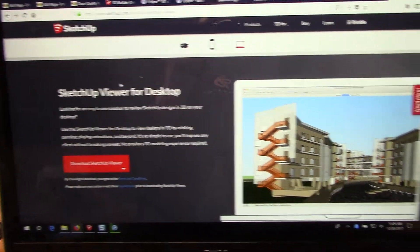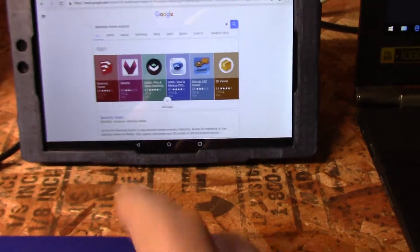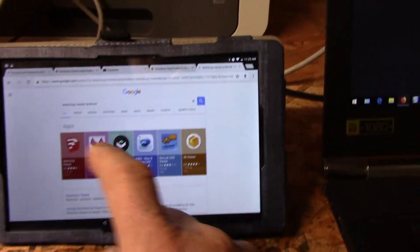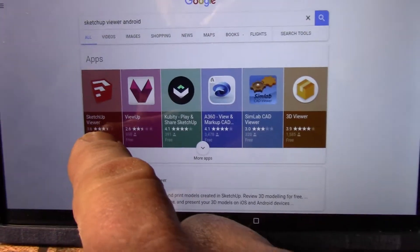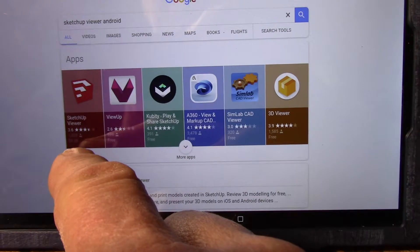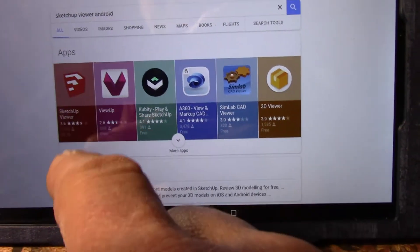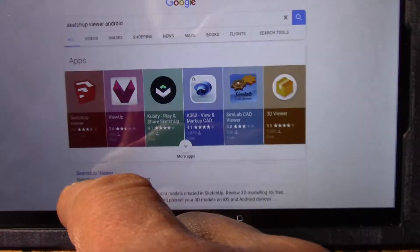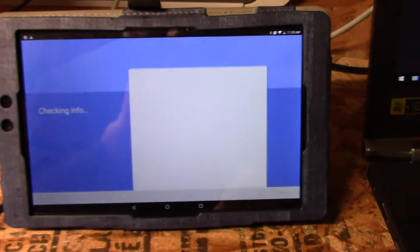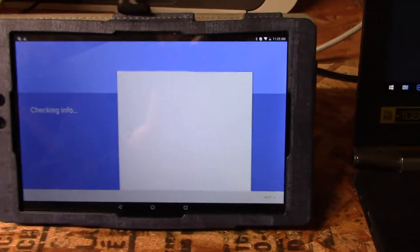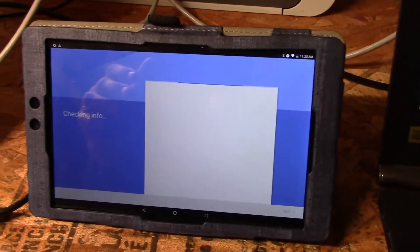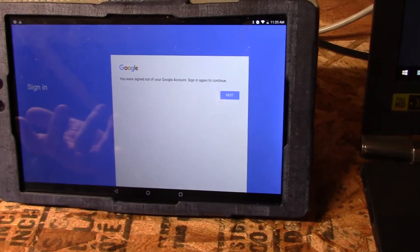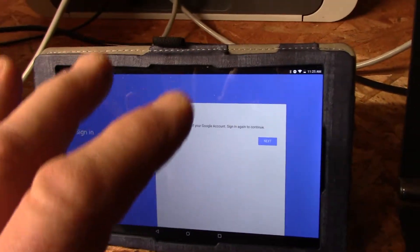If you have an Android device like this one, then what you need to do is go to SketchUp Viewer. I just typed in on Google SketchUp Viewer Android, and then you can see here SketchUp Viewer, it's $9.99. You'd have to order it through the Google store or something like that. Basically it's going to go to the store, I'm gonna have to log in under my Google account and then pay for it, $9.99. Again, that's to get it on the Android.